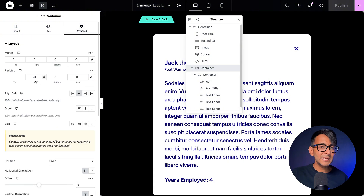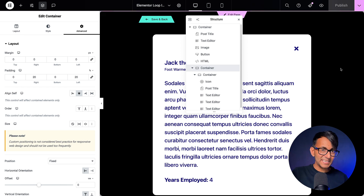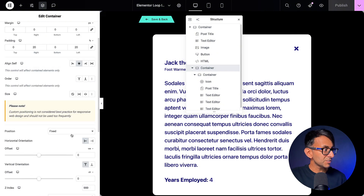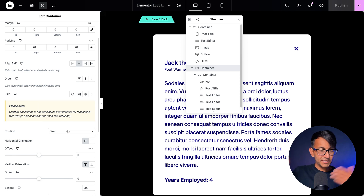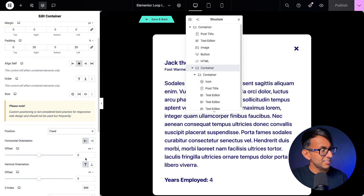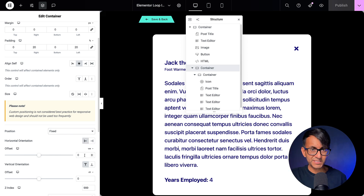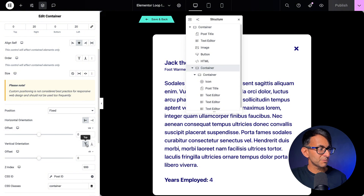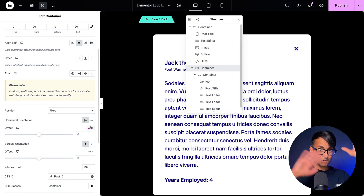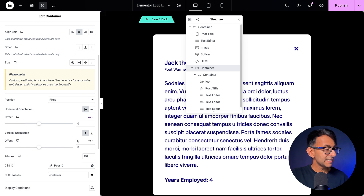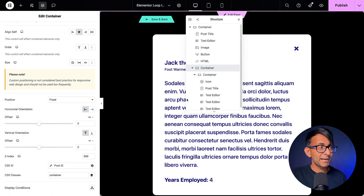In the Advanced tab I've added 20% padding on the left and right to keep the content away from the edges. The positioning is set to Fixed — so no matter where you click, this is going to be fixed on screen. For horizontal orientation, click left then set offset to zero, and do the same for vertical — go top, then back to zero. I can't explain why, but sometimes putting zero doesn't position it until you toggle. Set the Z-index to 999 to ensure it definitely sits in front.